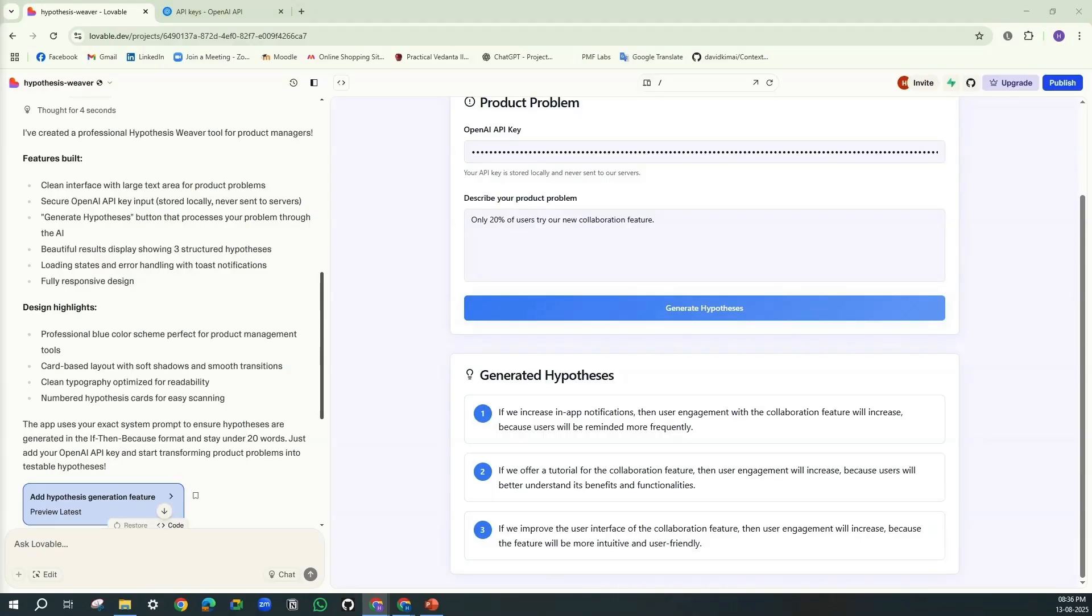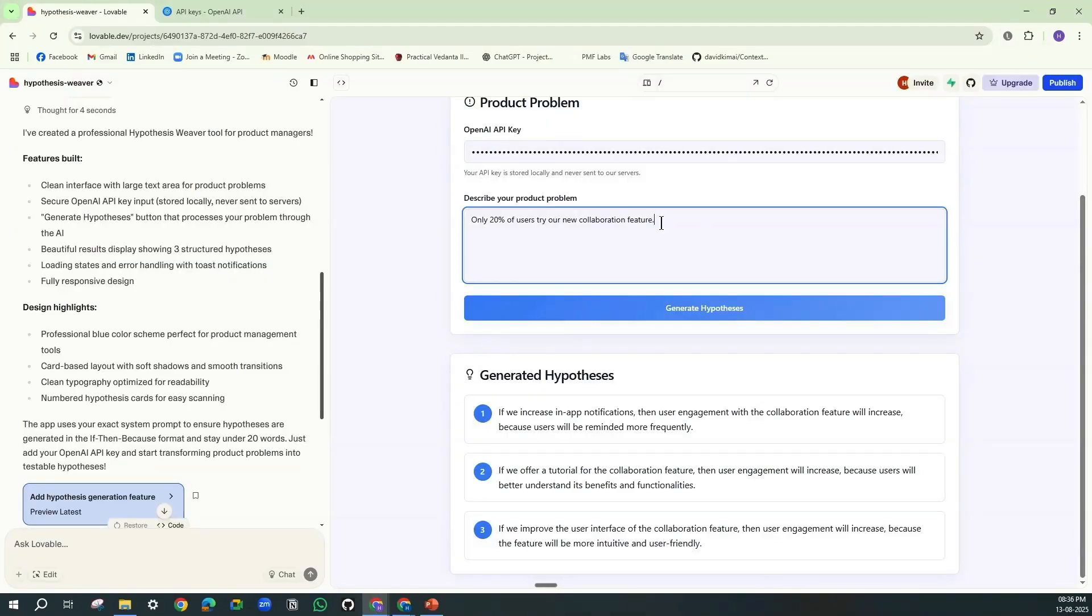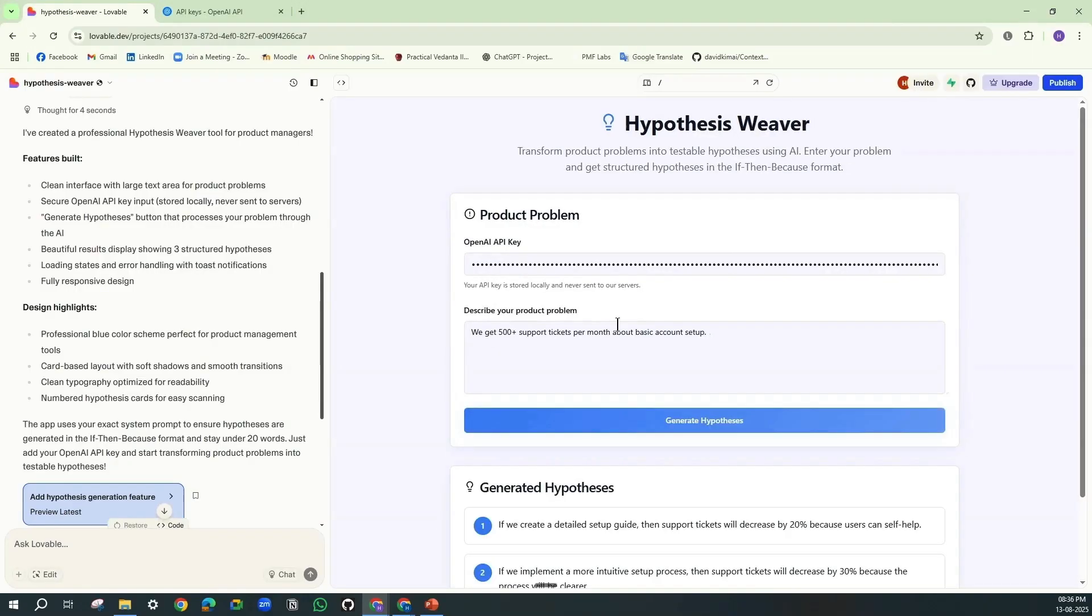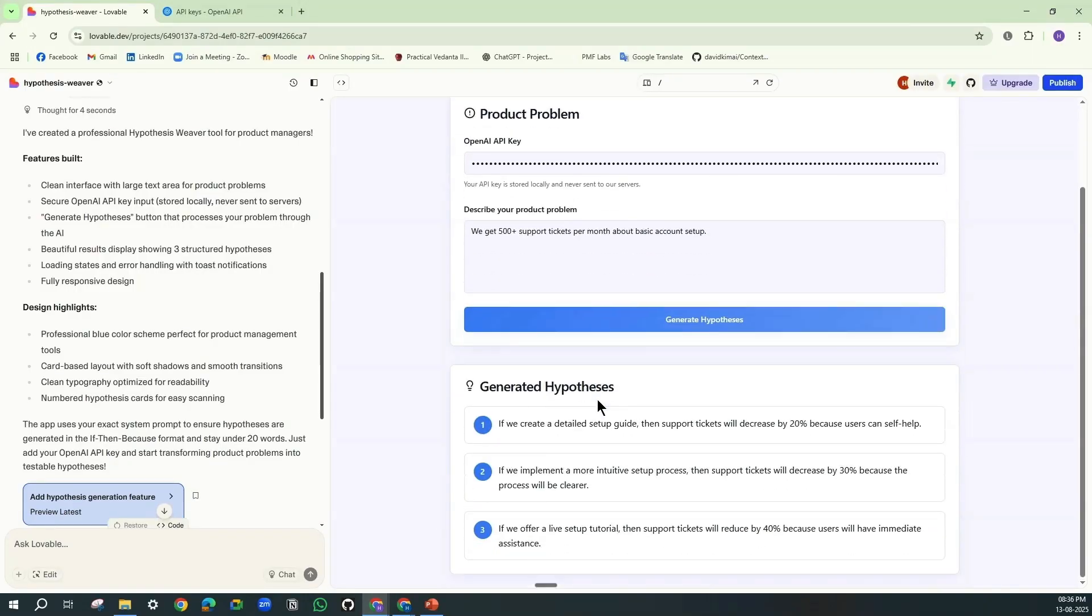Now let's go with another scenario which is high support tickets. And just like that, it has created the hypotheses even for that.